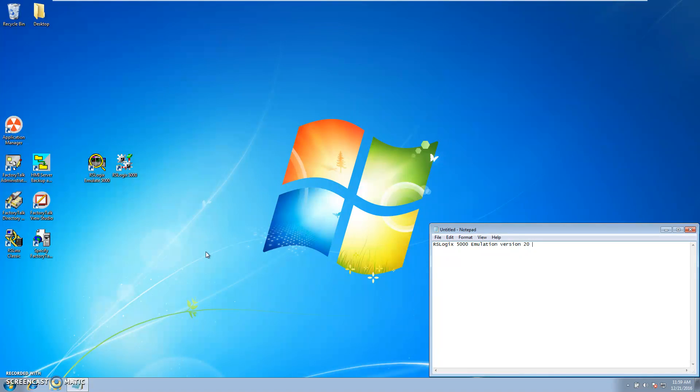So if you're running version 20 on your RSLogix 5000, you need to have version 20 on your RSLogix Emulator 5000.